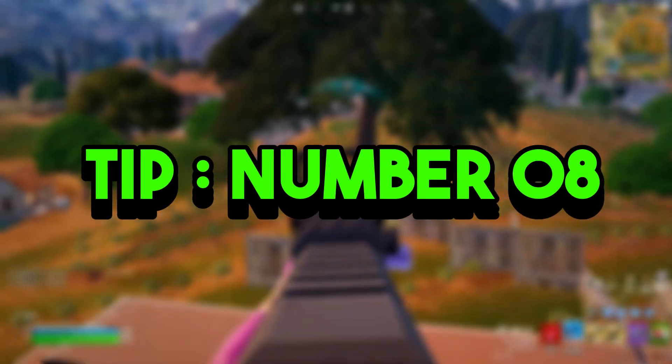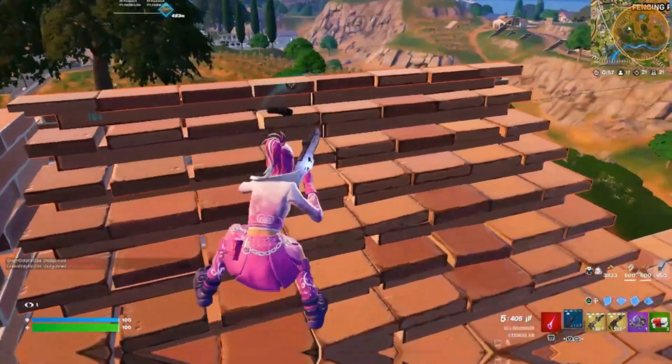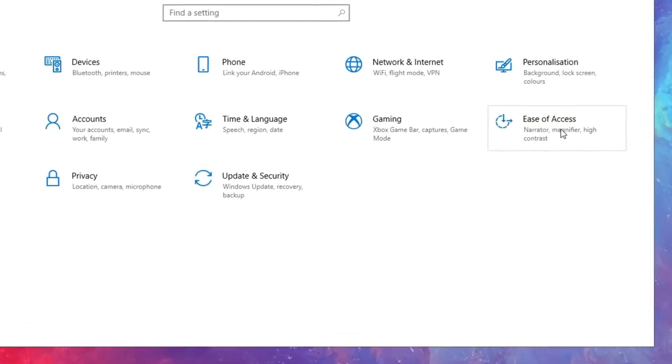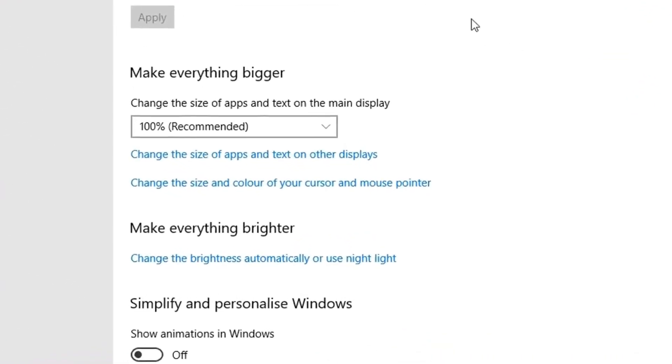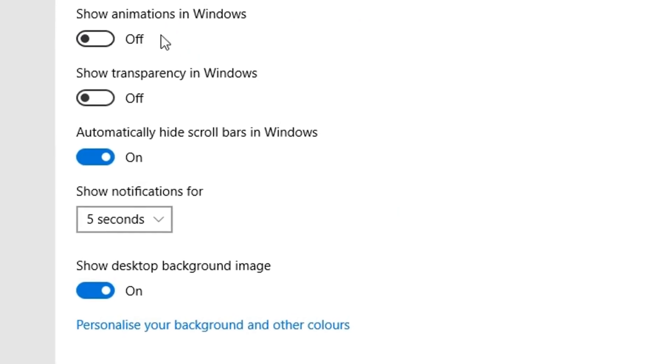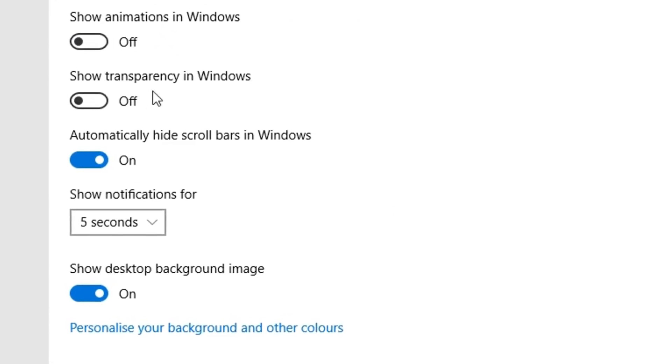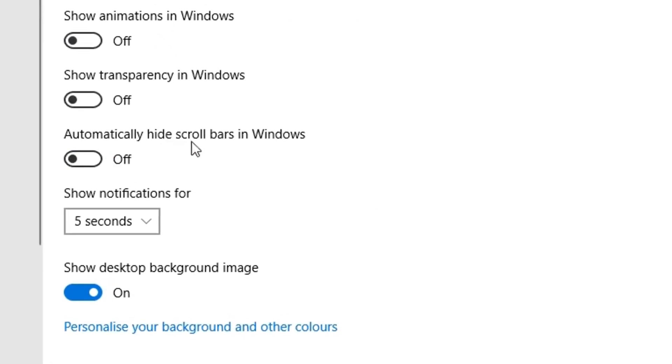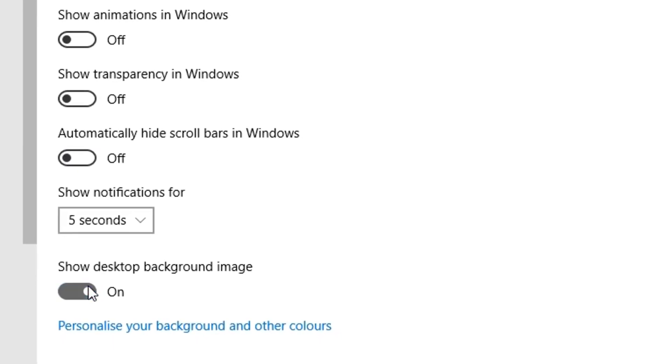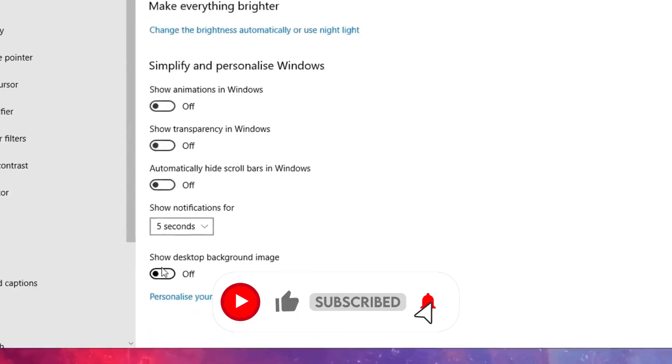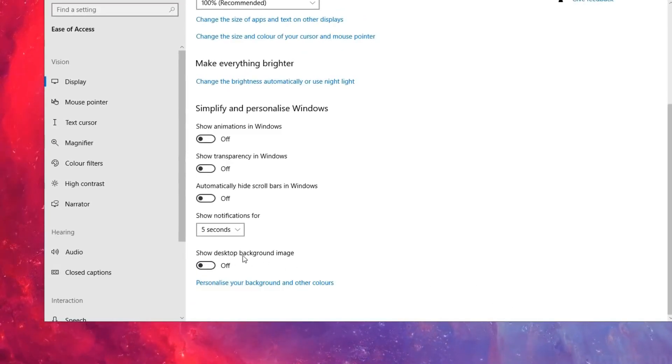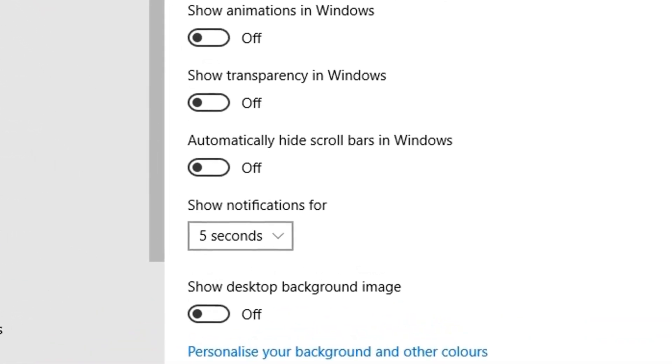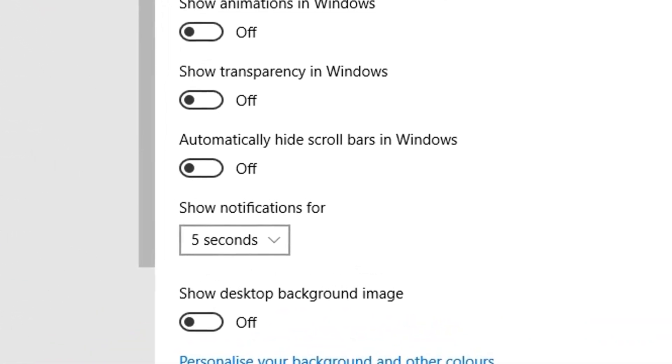Tip number eight: ease of access. For this tip, simply head into the Ease of Access settings and disable the following options. You want to disable Show Animations in Windows, Show Transparency in Windows, Auto-hide Scroll Bars in Windows, and Show Desktop Background Image. By disabling these four options, you'll be stopping them from utilizing some of your PC's power, which will no longer be able to be used by them anymore as now they're all disabled.